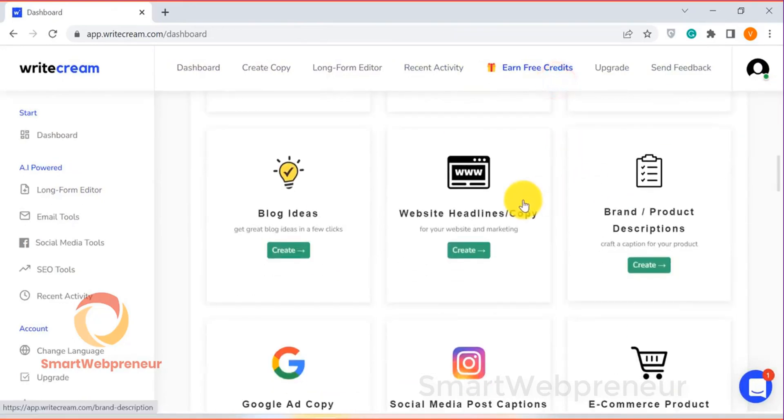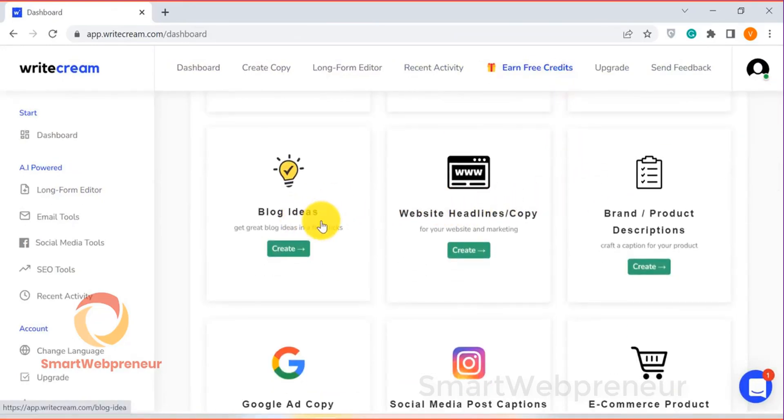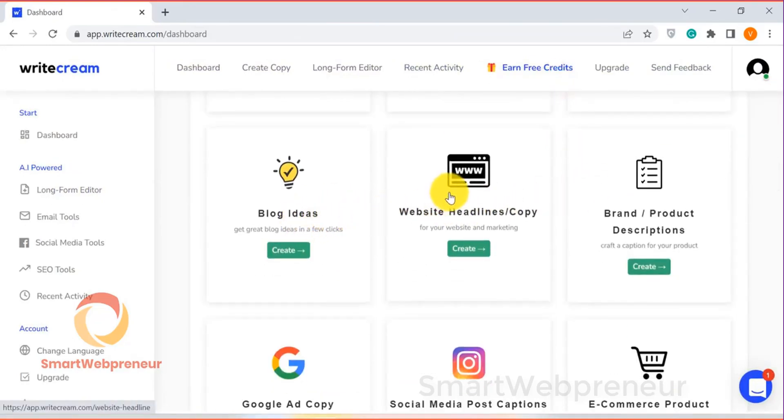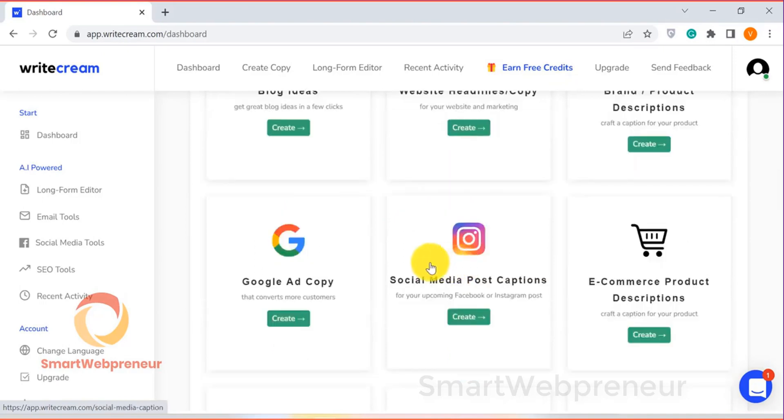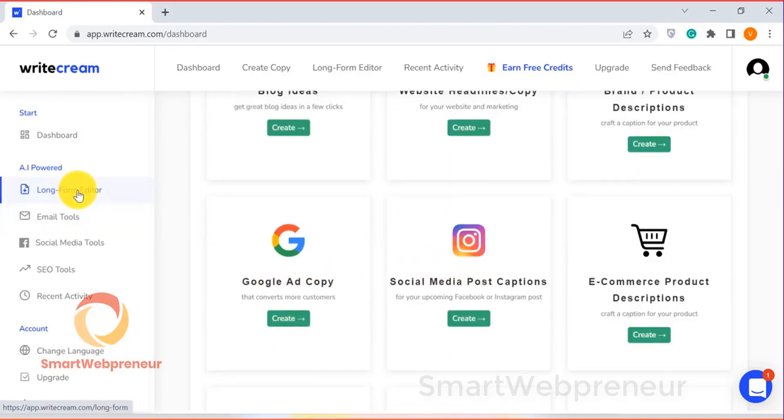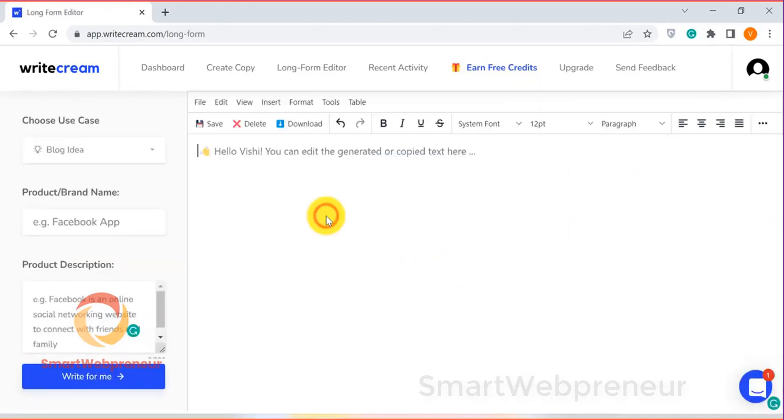You can write blog posts, video scripts, product descriptions, podcast scripts, and more within a matter of minutes. You can definitely write your first draft a lot quicker than doing it manually.